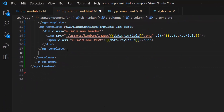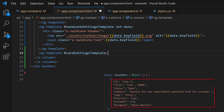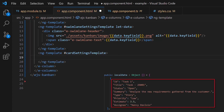Here, I create a template using the ng-template tag and give it the reference name 'cardSettingsTemplate'. To access the data source fields inside the template section, let me create a temporary variable called 'data'.